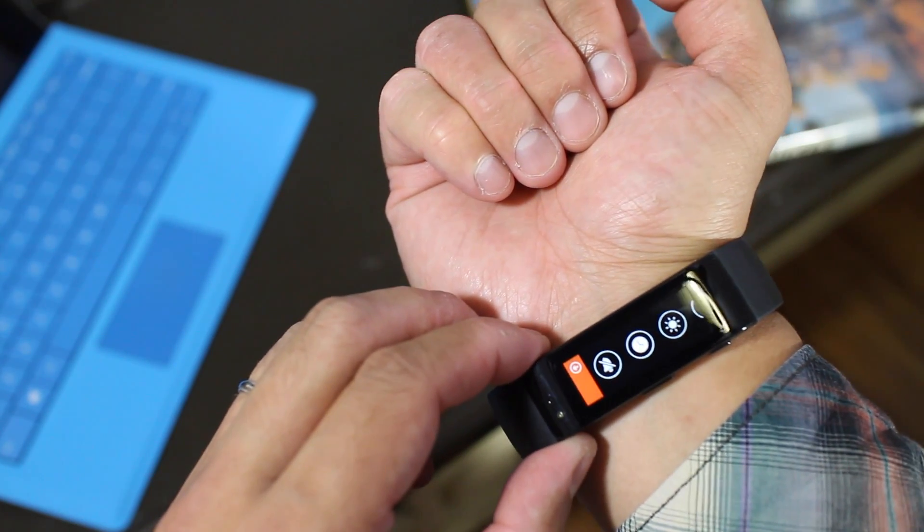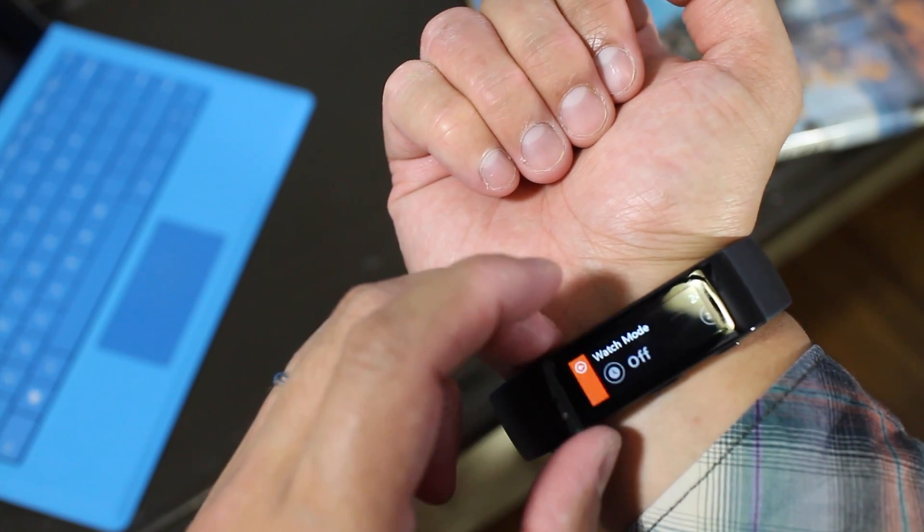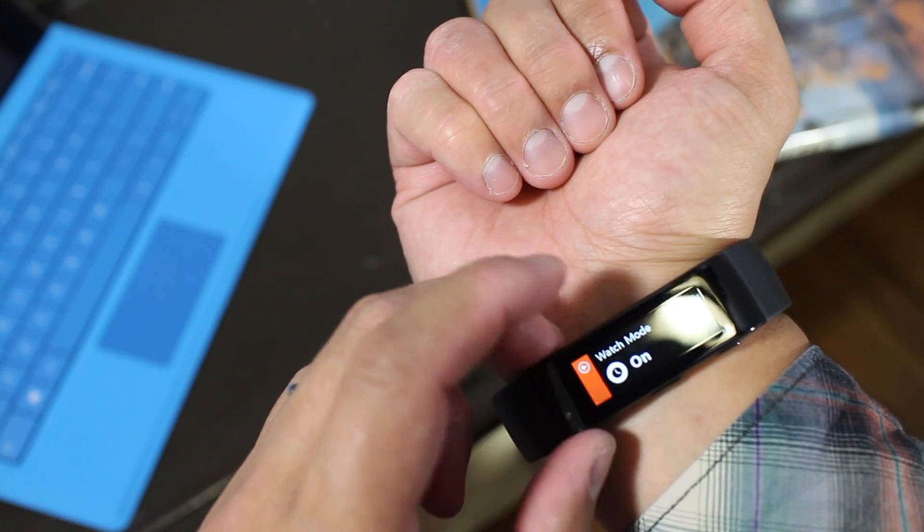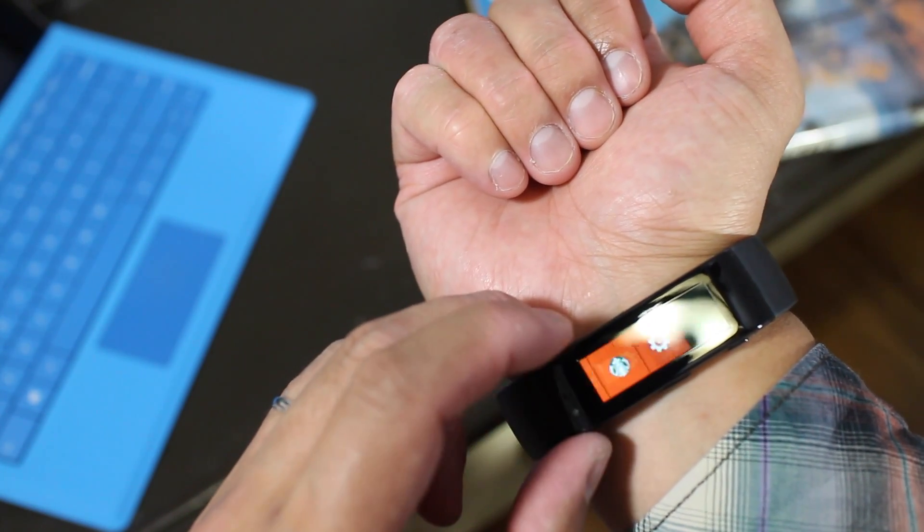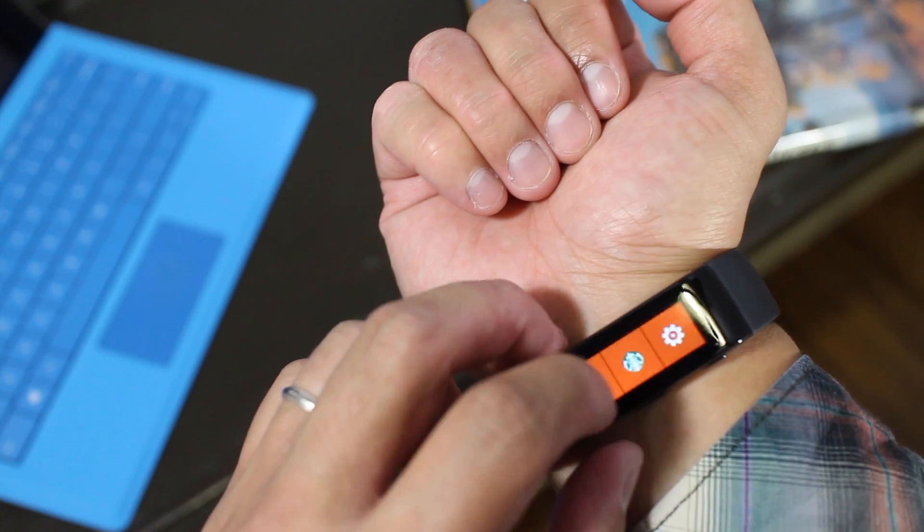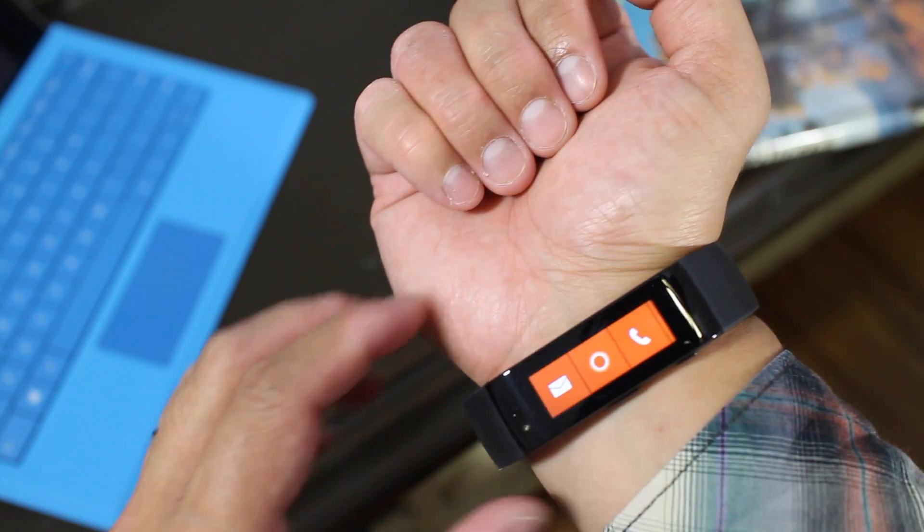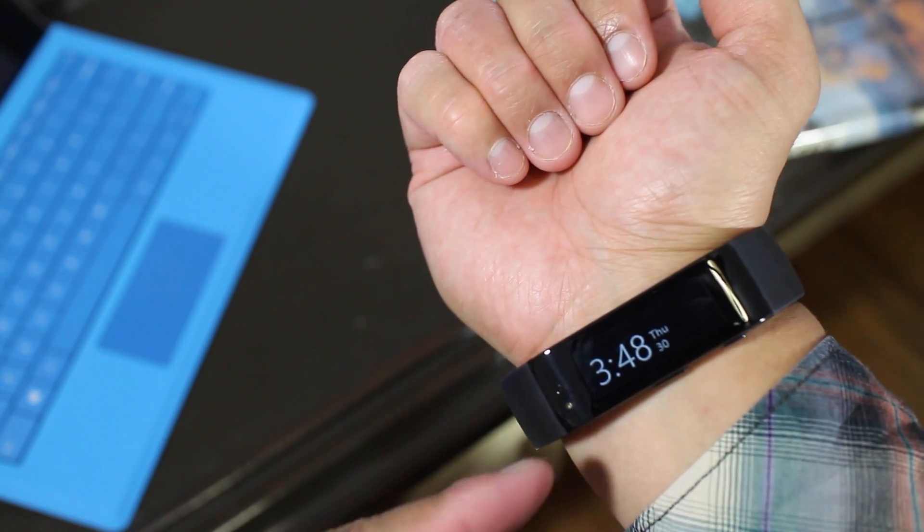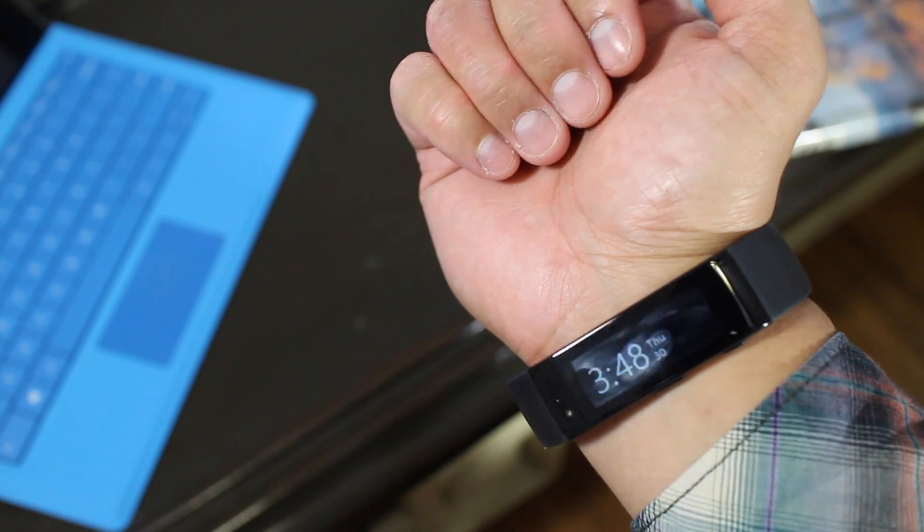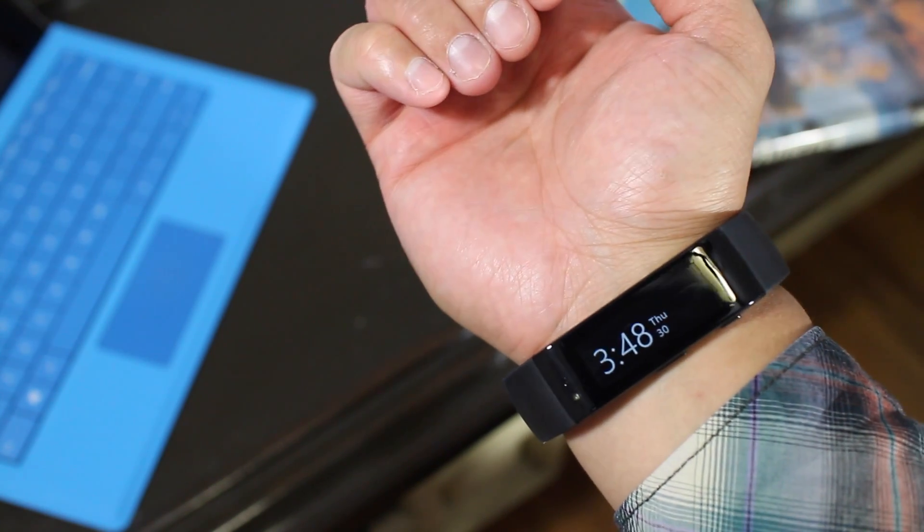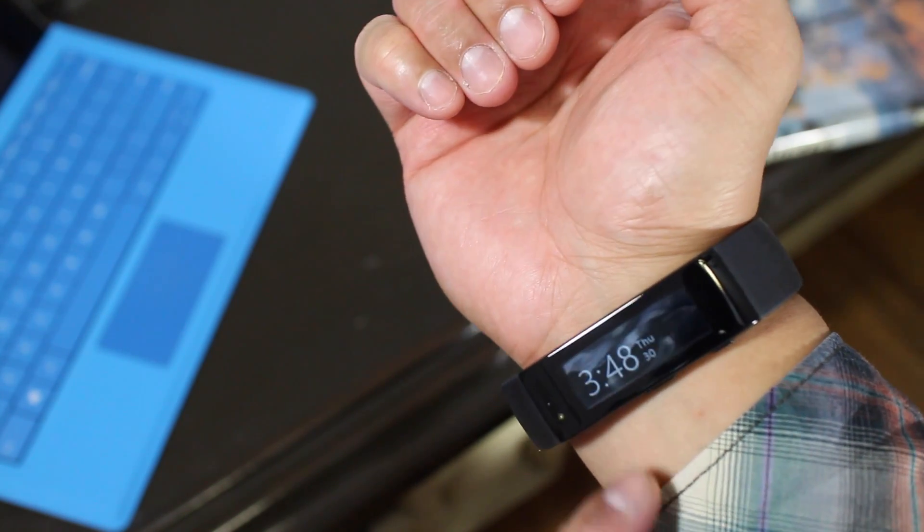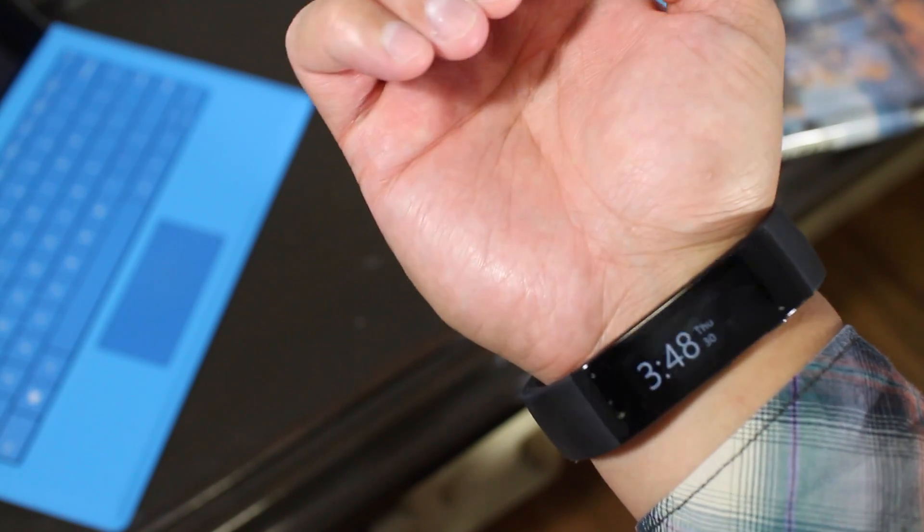Go to settings, which is all the way to the right, and it's the second icon here. Turn on watch mode, and now whenever the display times out or if you turn off the display, it's going to show the time. And it looks pretty cool. Right now it's 3:48, Thursday the 30th.